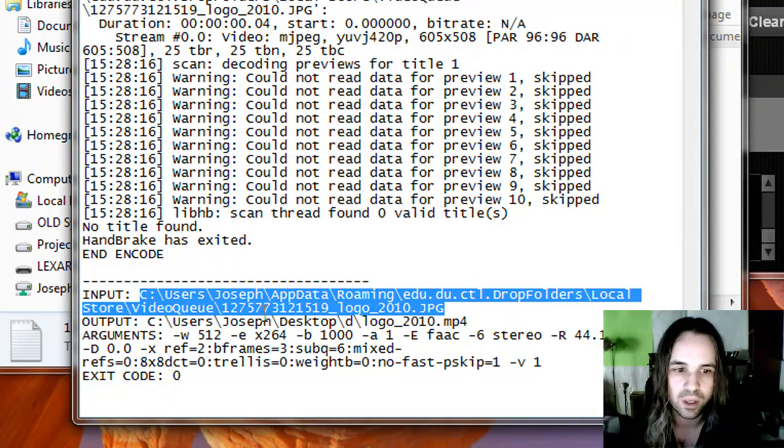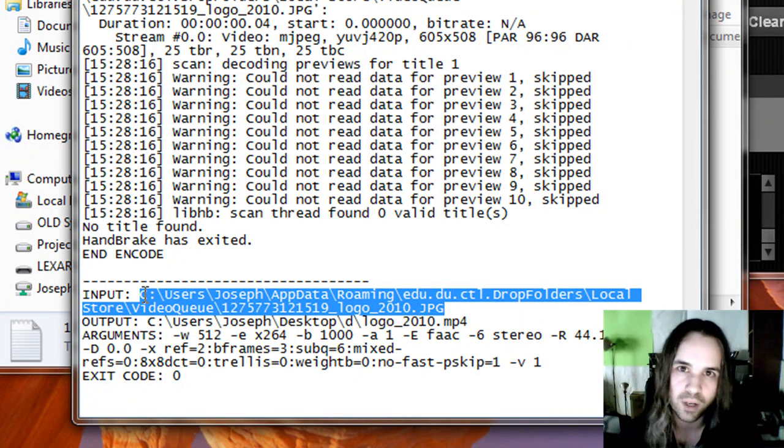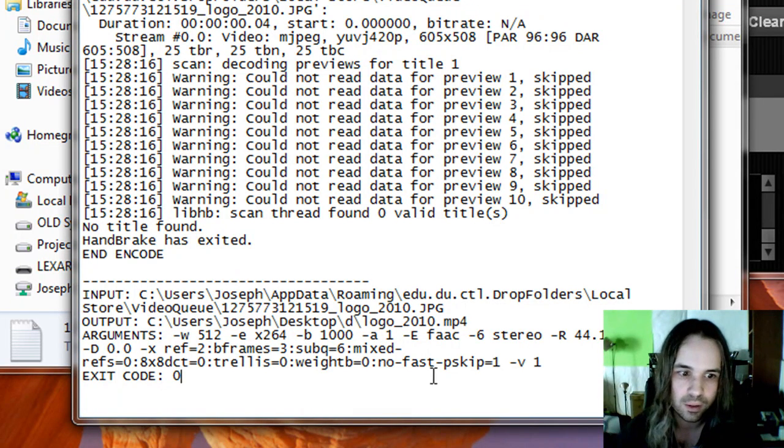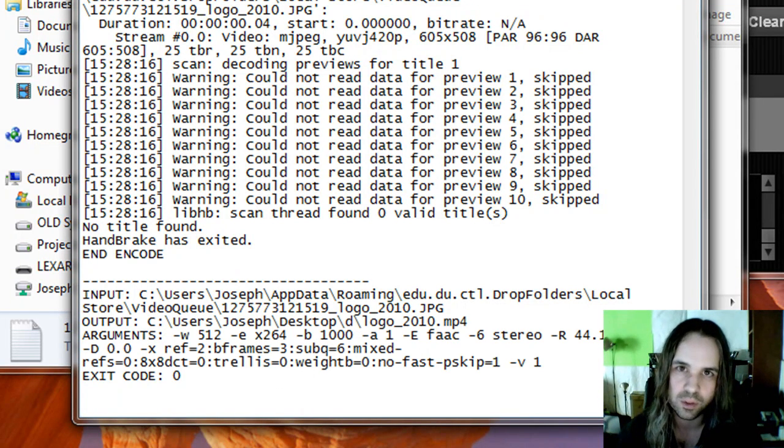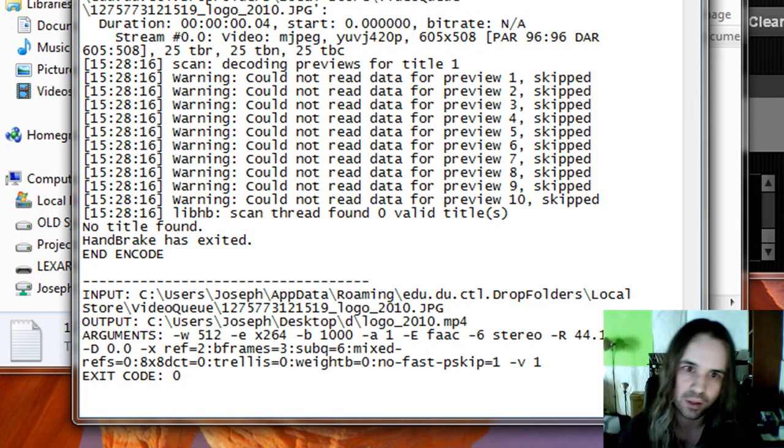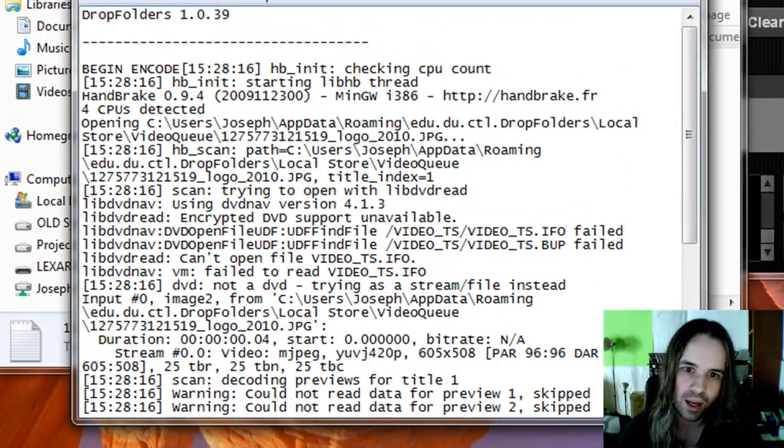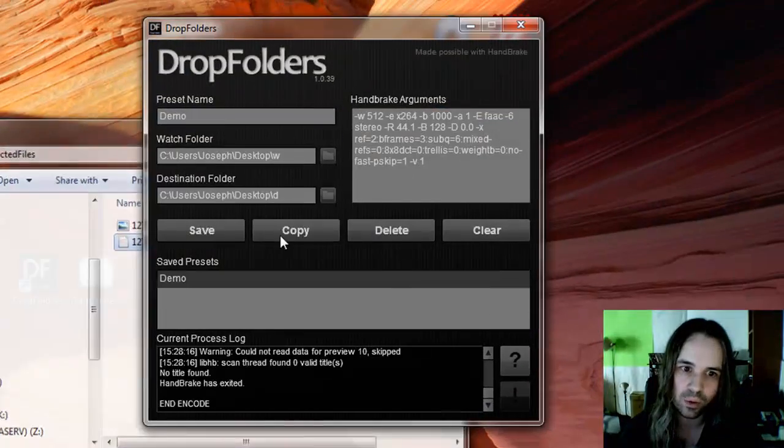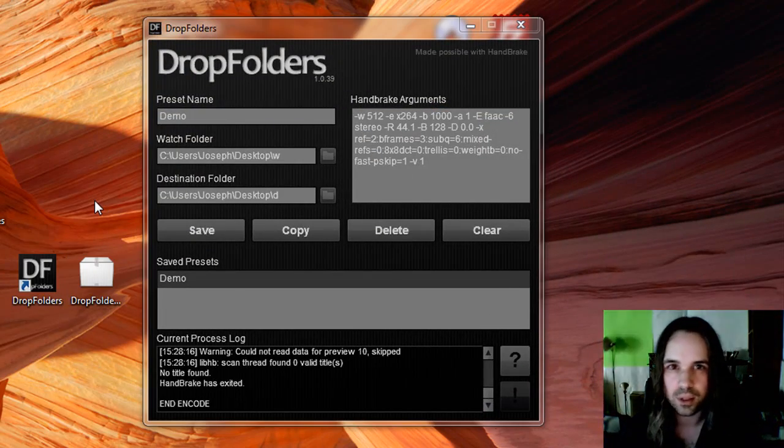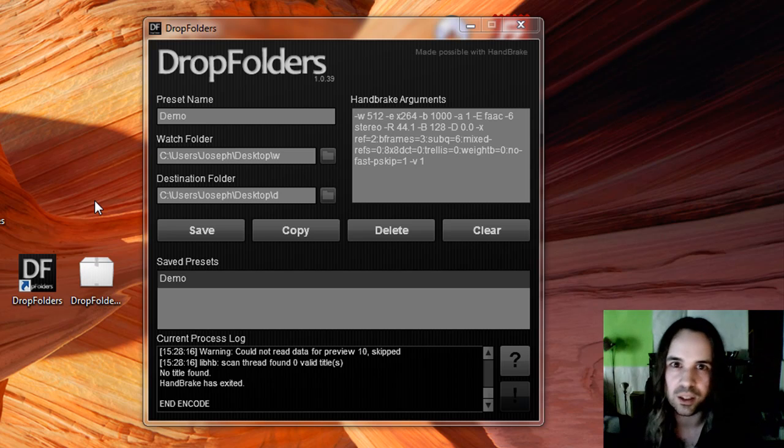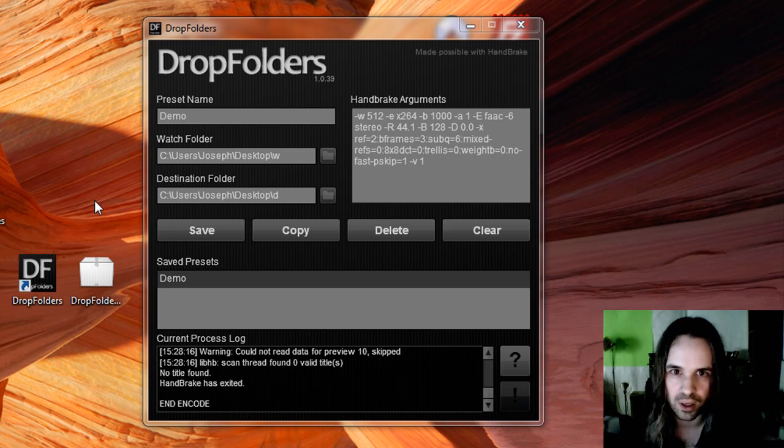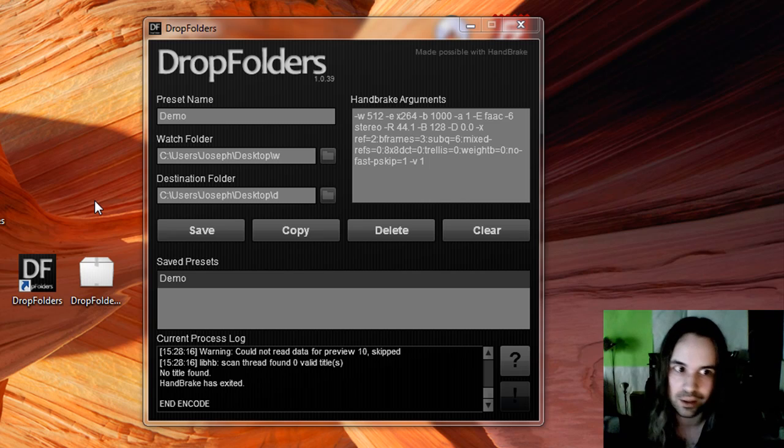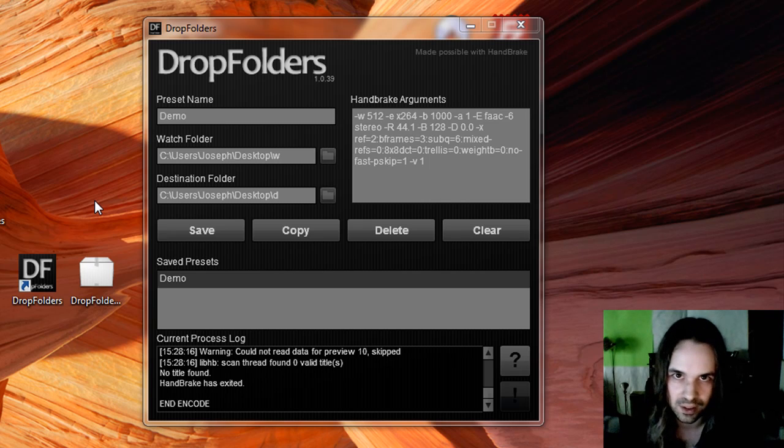But it also gives you some information about drop folders as far as, okay, well, what was the input file? What was the expected output file here? What were the arguments that were used to process this file? And using all of that, you can go through and figure out exactly what went wrong with the process. Here, it's very obvious. It's a JPEG. We're not going to be able to process that through Handbrake.